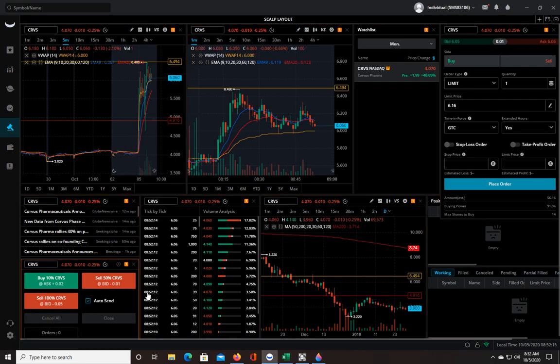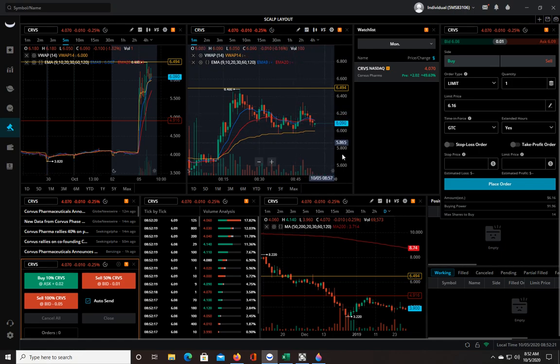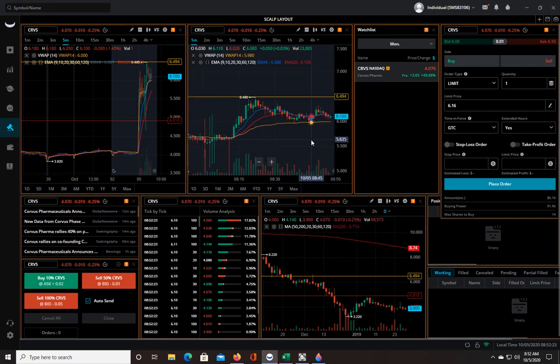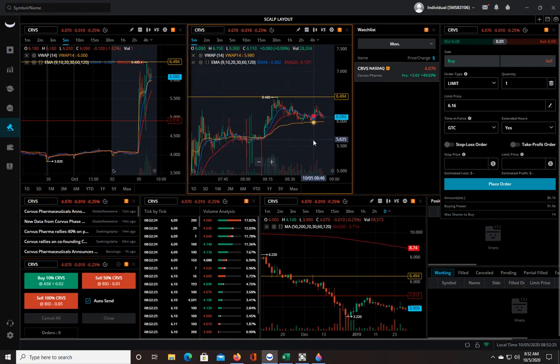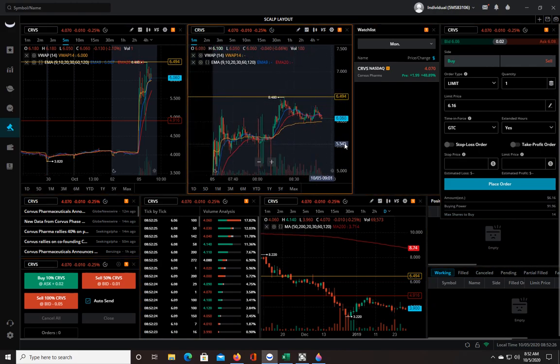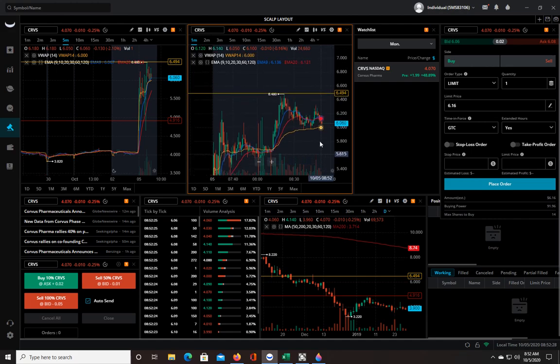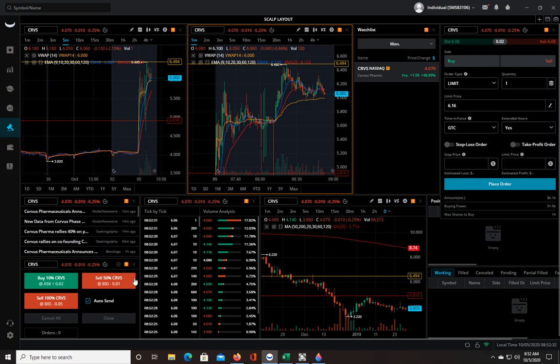And then it won't ask you 'are you sure you want to make this trade,' it'll just put you in or take you out. And the fills are like within a second, sometimes as much as two seconds. They're very very fast so you can definitely scalp using that, but it won't be a second or two if you don't have the auto send selected, so make sure you do that.